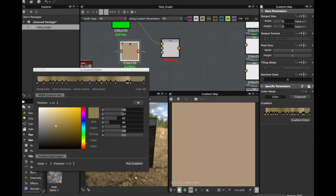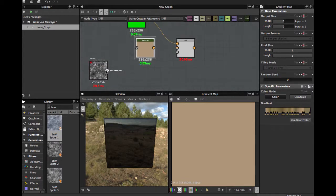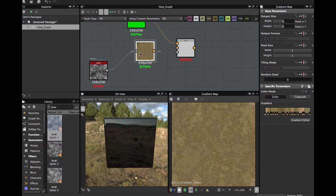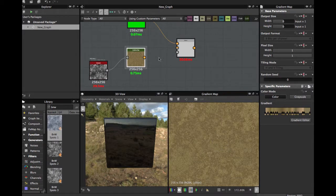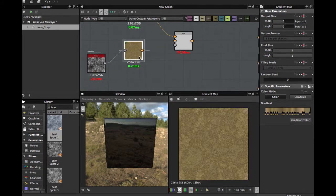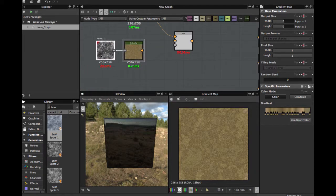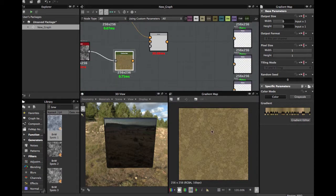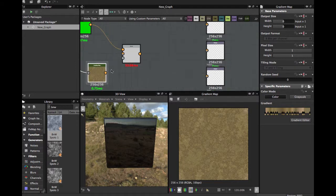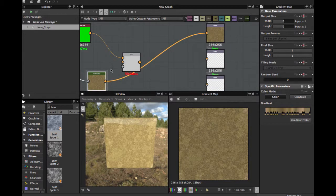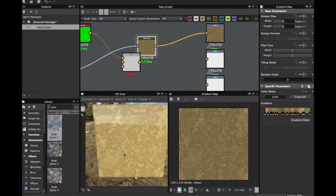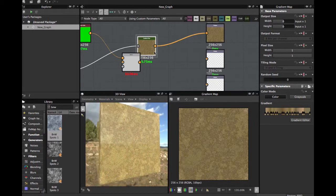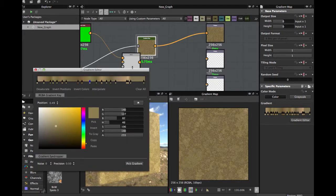Now I'm going to connect the noise here, and as you see we have a color in our noise. Let's see in the 3D view. And here you can edit the gradient.